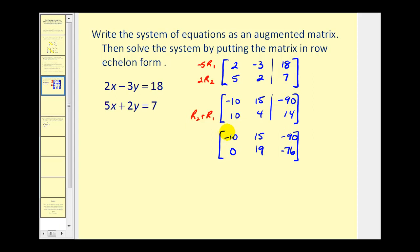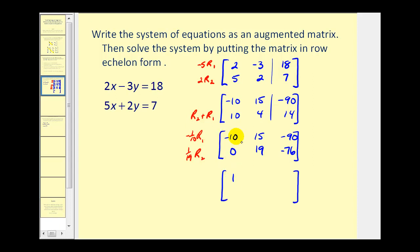Now we want a main diagonal of ones. So we're going to multiply row one by negative one-tenth, which is the same as dividing by negative ten, and multiply row two by one-nineteenth, or divide by nineteen. This gives us one, negative three-halves, nine for row one. And then row two: zero, one, and one-nineteenth times negative seventy-six equals negative four.